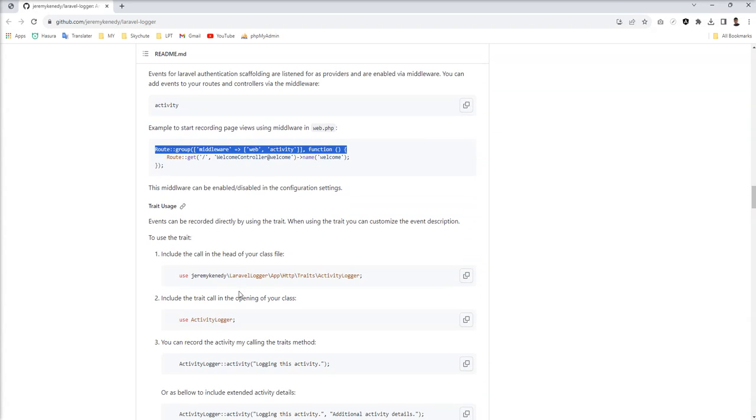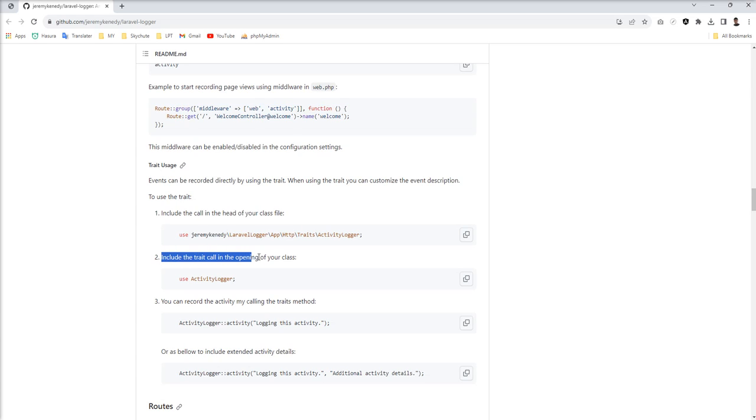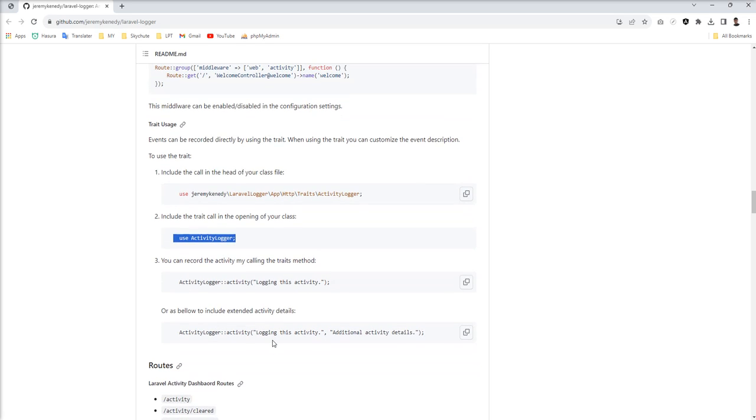So middleware registered here with this name activity. And also you can see how you can use traits, include the traits call opening of your class. So you need to add this.